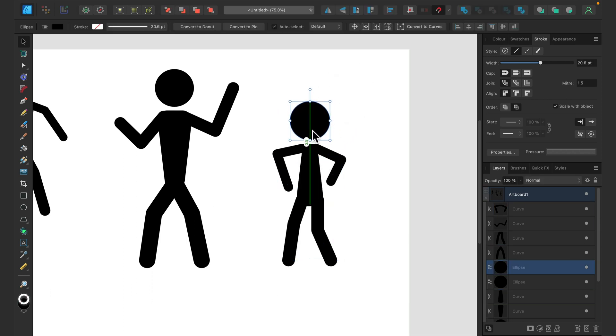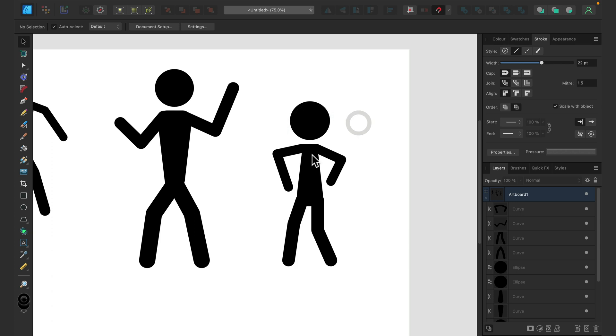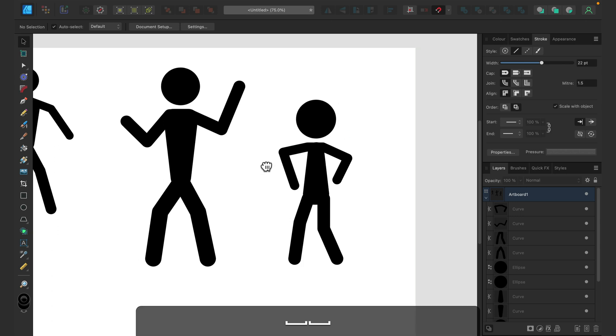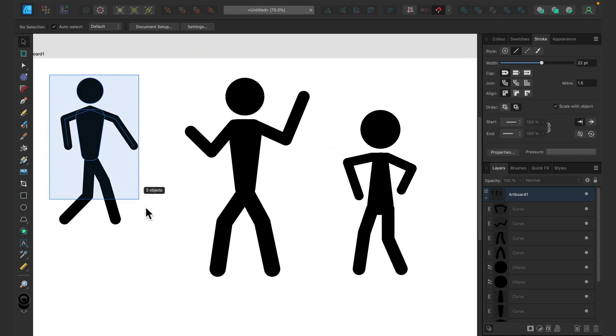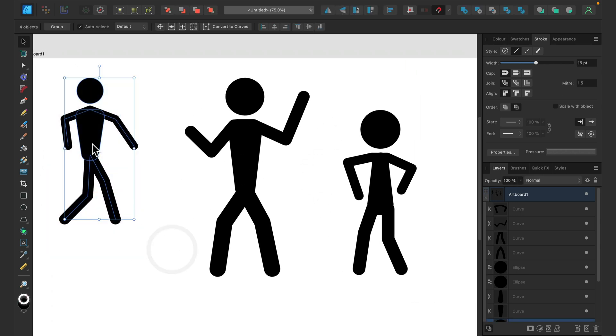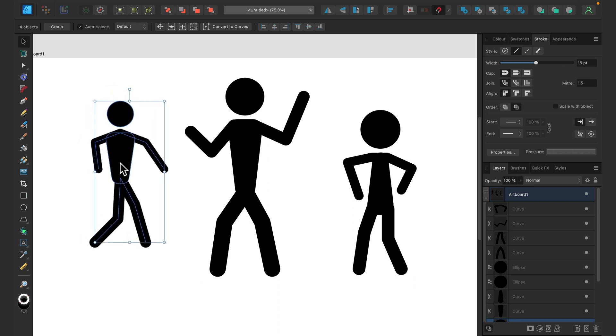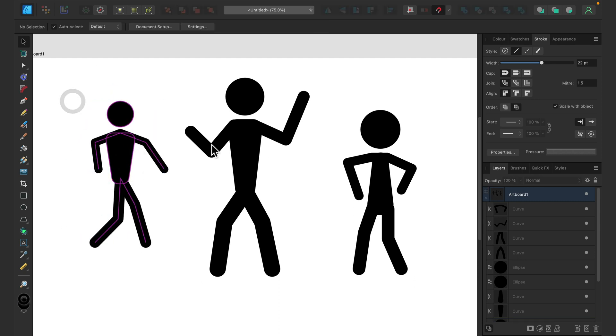All right, so that's really easy. We've got two shapes for the head and for the body, and then for arms and legs we are using pen tool so we can later on use node tool to modify easily and quickly legs and arms to make new poses.